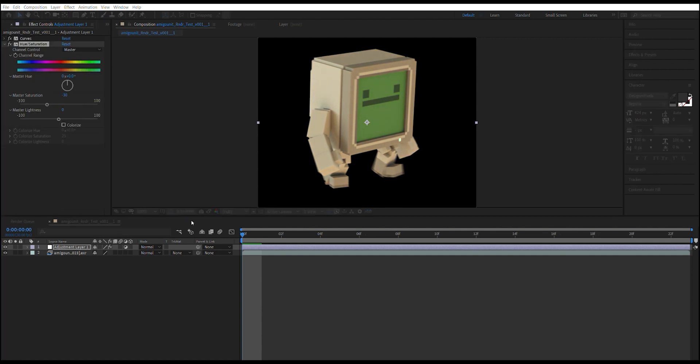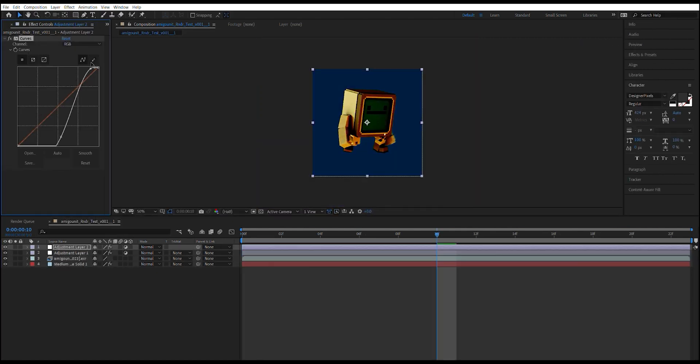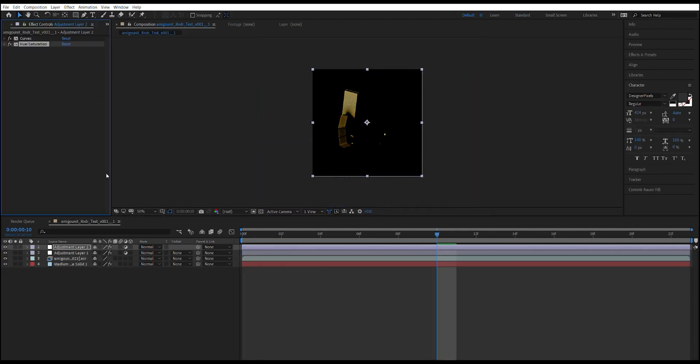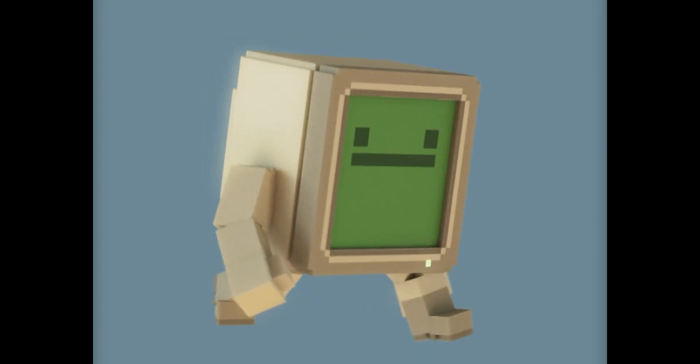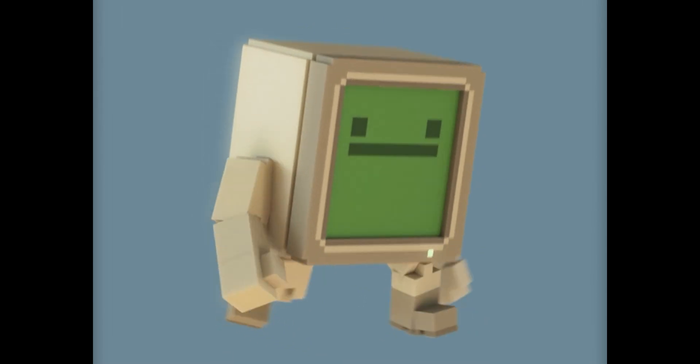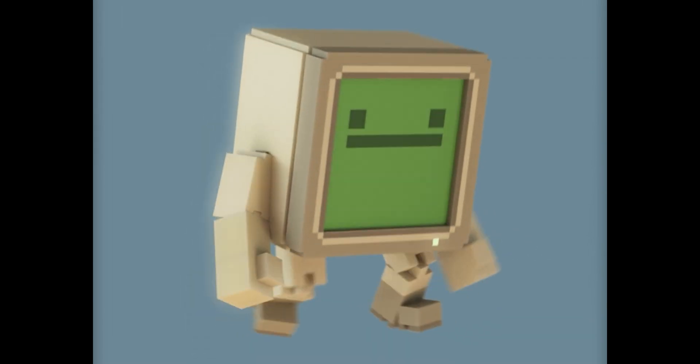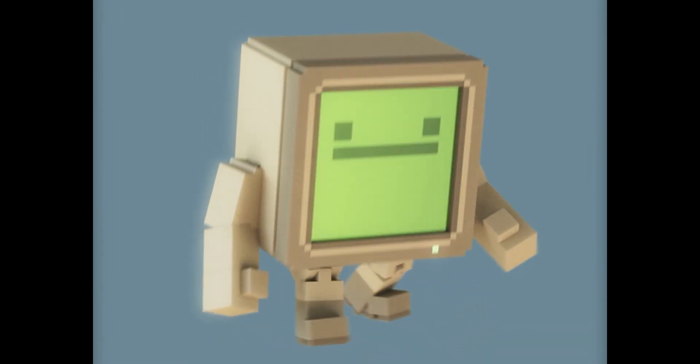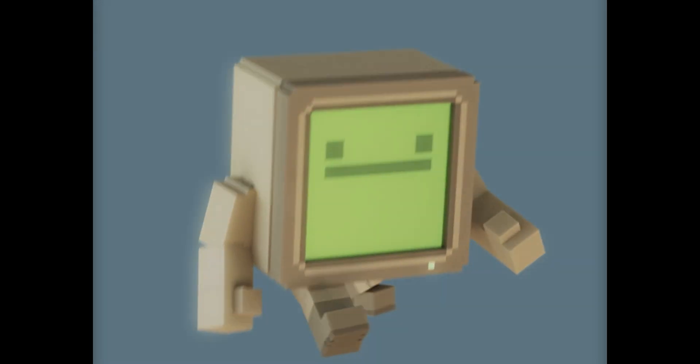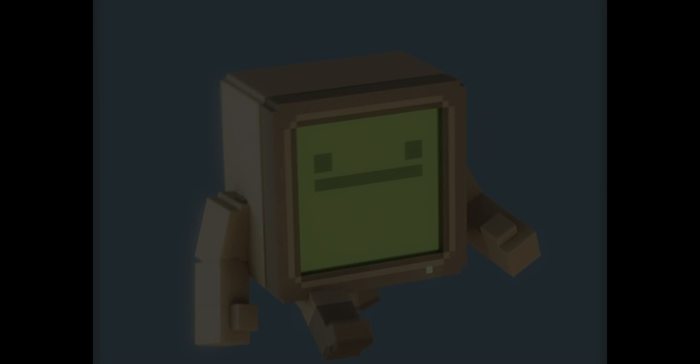I go to After Effects where I add some final tweaks, such as some lights. Once that's done, the final result of the character walking. Thank you very much for watching and please follow my account. See you!